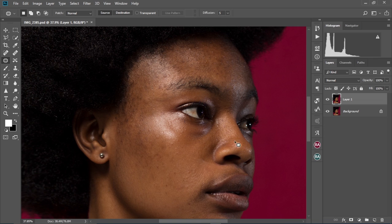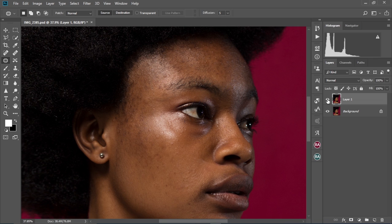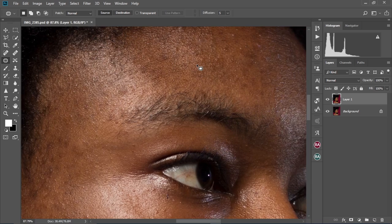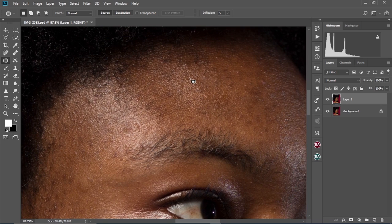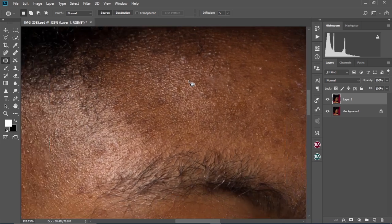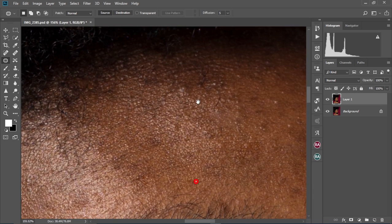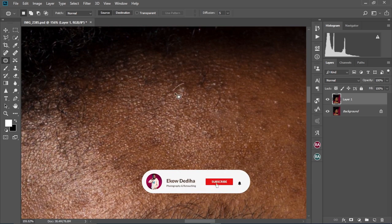Now let's check the before and after. This was the before and this is the after. We're going to go ahead and clear more pimples on her face just to make it a little bit more perfect.